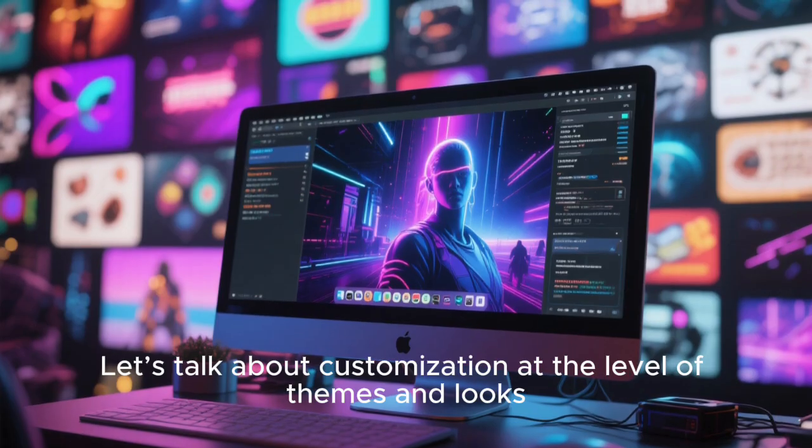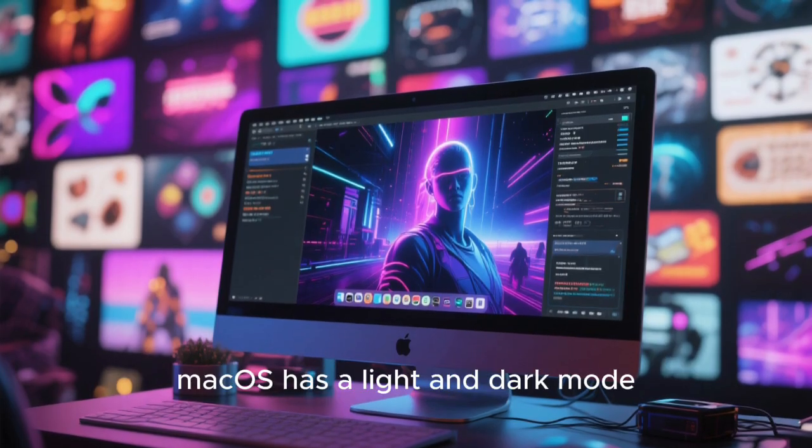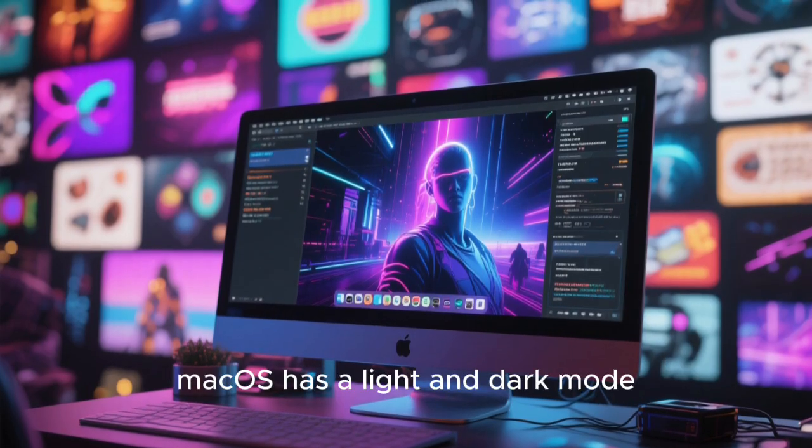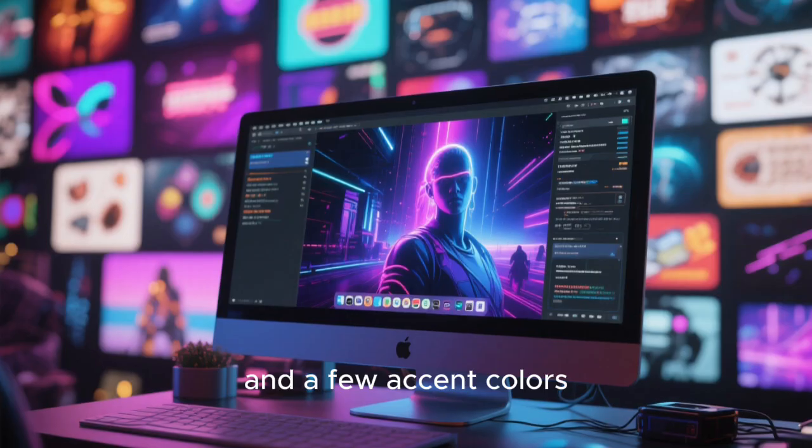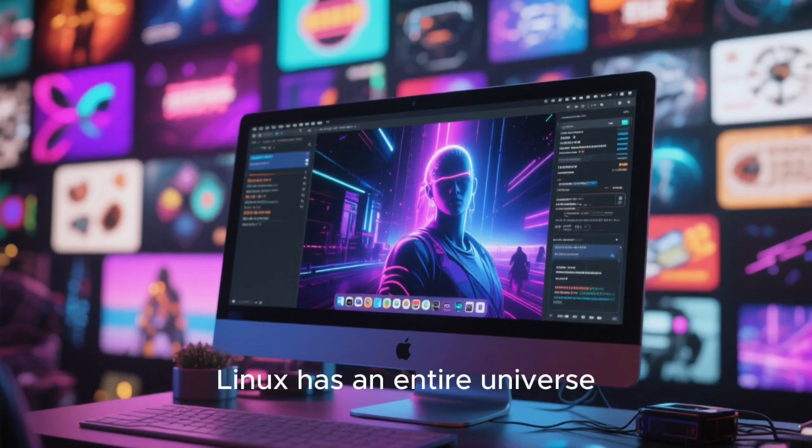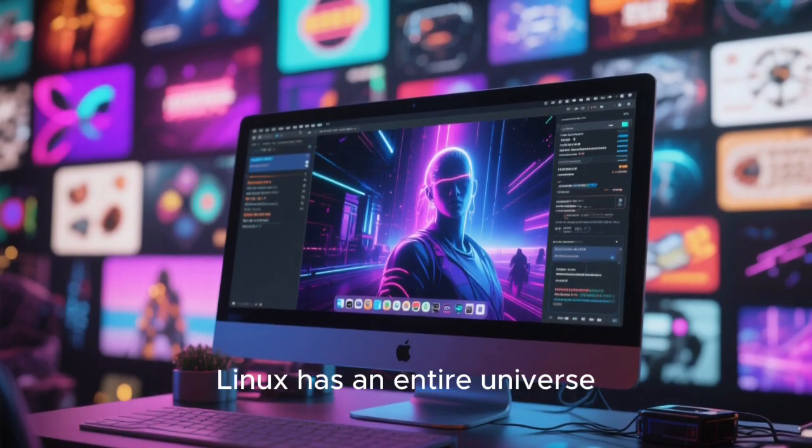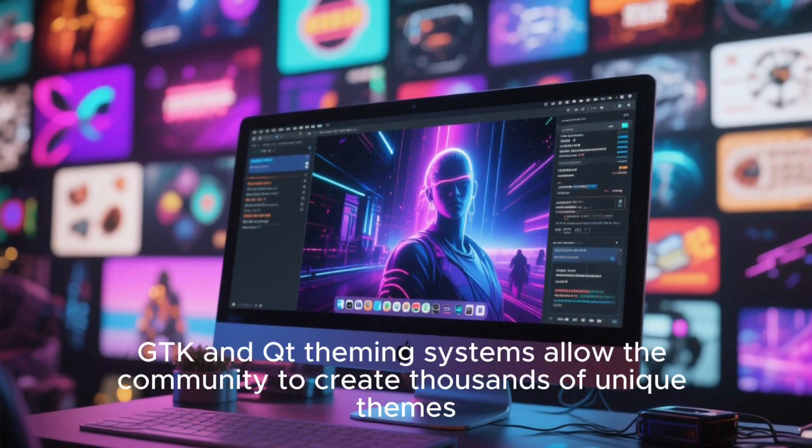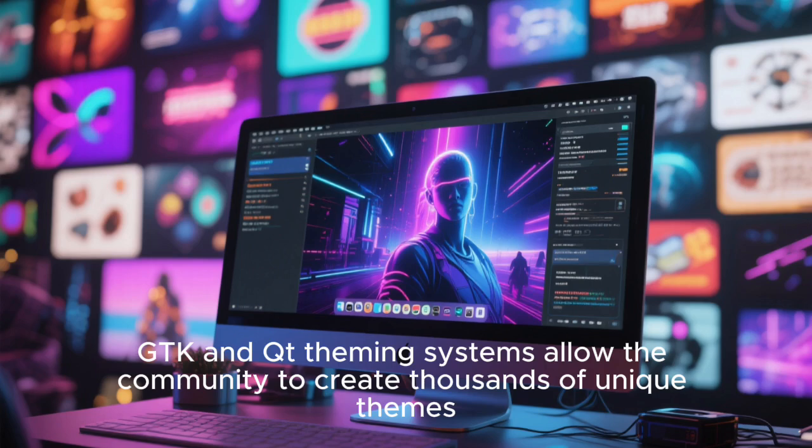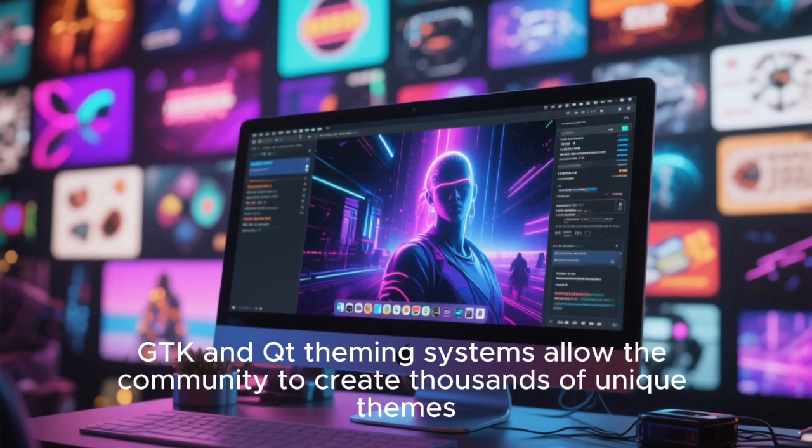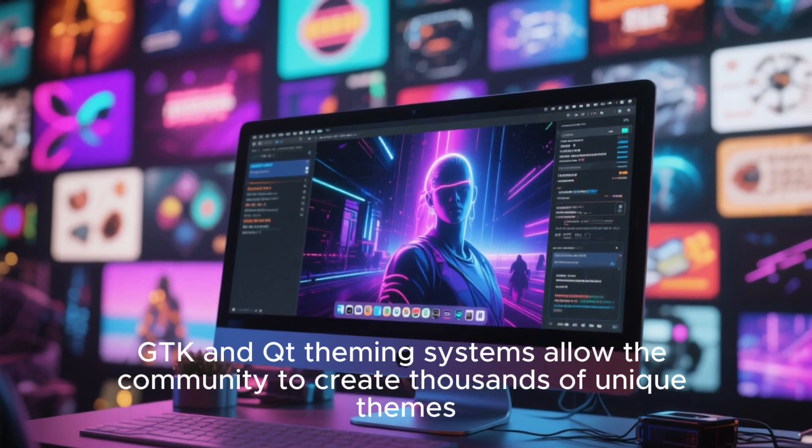Let's talk about customization at the level of themes and looks. macOS has a light and dark mode, and a few accent colors. Linux has an entire universe.